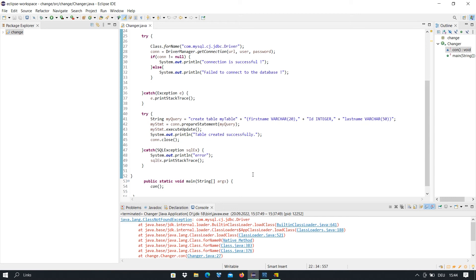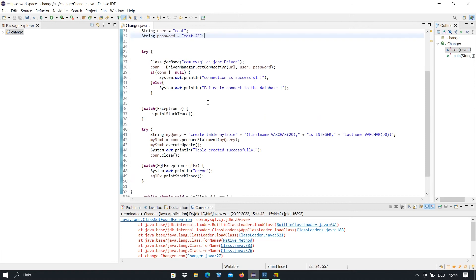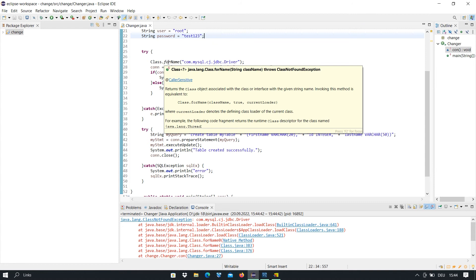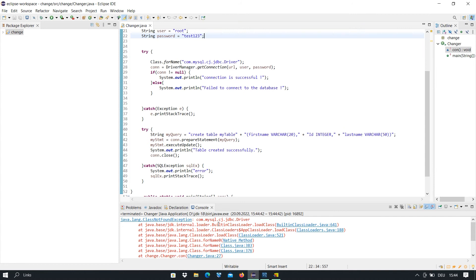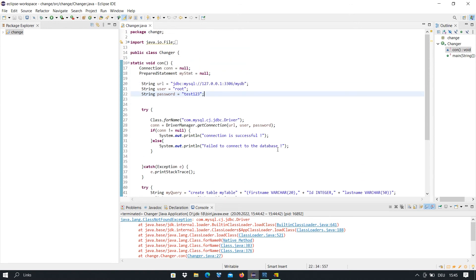But if I run this program, as you see, we get an error. This error is because of the driver class — Class.forName — which uploads the driver, but in this case we have a problem. So for this error we have to add the MySQL connector to our Eclipse IDE so that the driver will be uploaded and it will connect to our MySQL server.